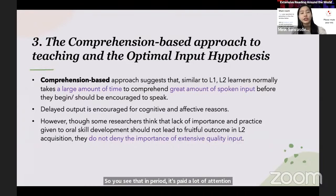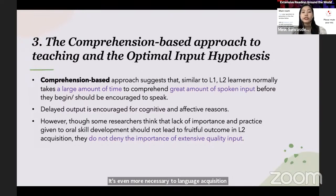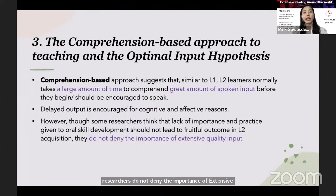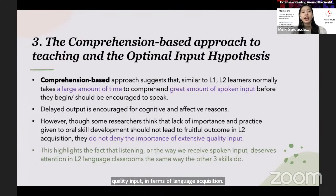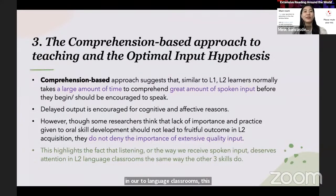However, some researchers do not quite agree with this approach because they think that output is also necessary — or even more necessary — to language acquisition. However, these researchers do not deny the importance of extensive quality input in terms of language acquisition. This highlights the fact that listening, one of the two ways that we receive input, deserves attention in L2 language classrooms the same way that the other three skills do.